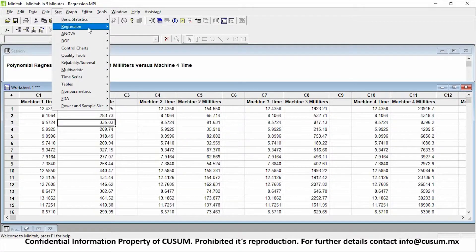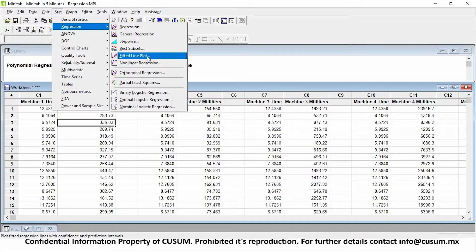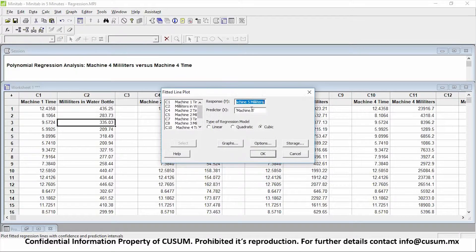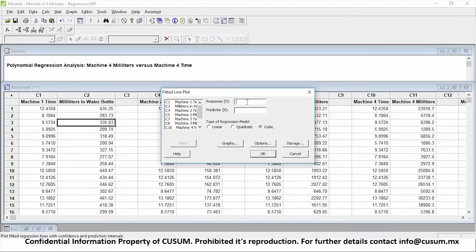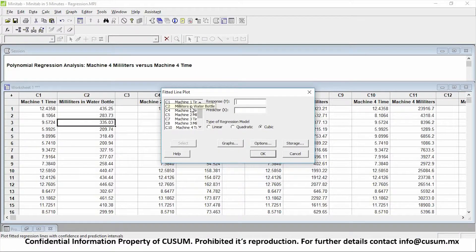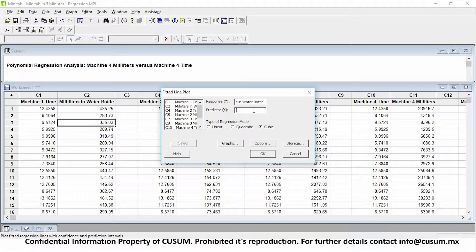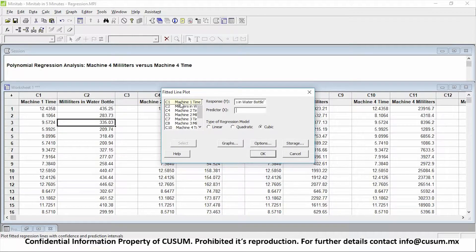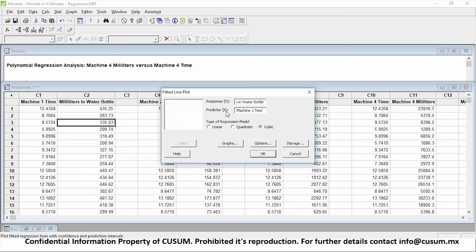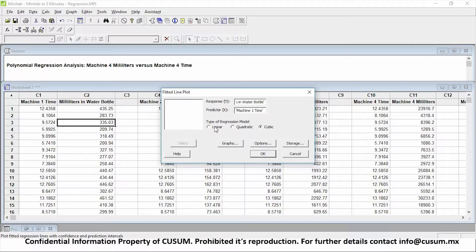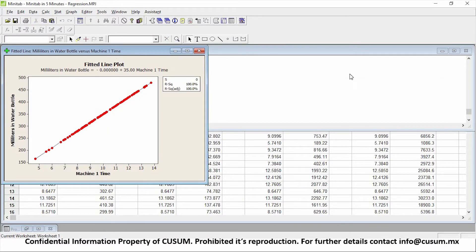So what I can click on is stat, regression, and then fit line plot. Now I need to type in a response. The response is the result that I'm getting. So what I'm observing is the millimeters in the water bottle. And what I'm considering affects how many millimeters I have in my water bottle is how much time I leave it in the machine. So that will be my predictor. Now there are different types of regression models: linear, quadratic, and cubic. We're going to be clicking on linear first so you can observe how it looks. I'll click on OK.